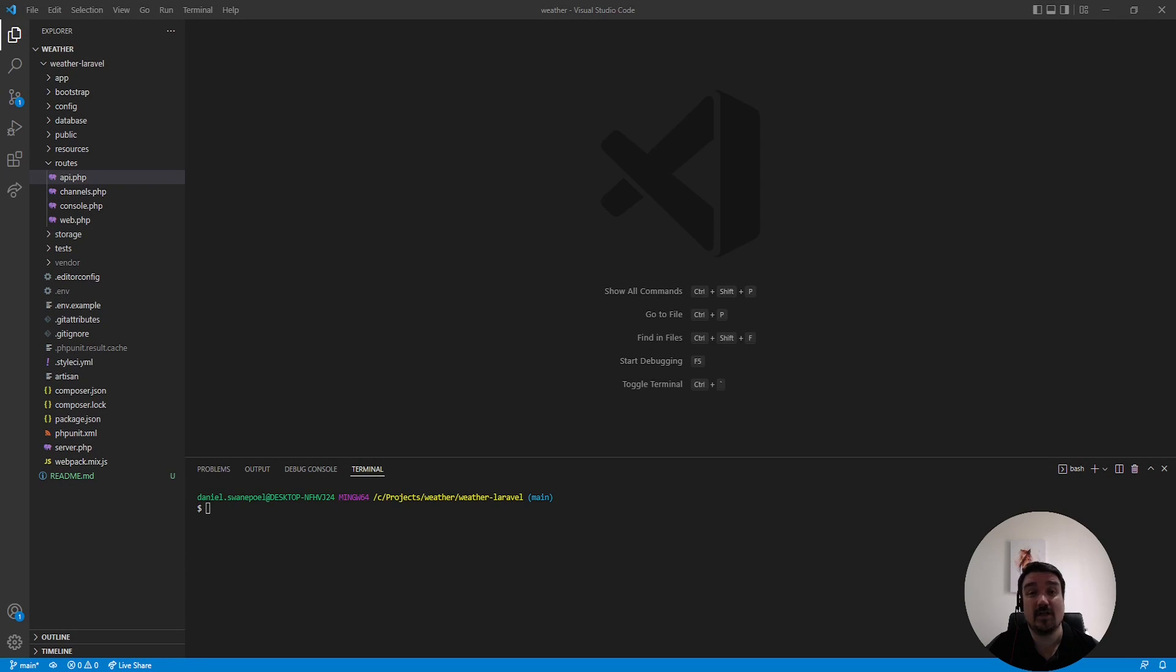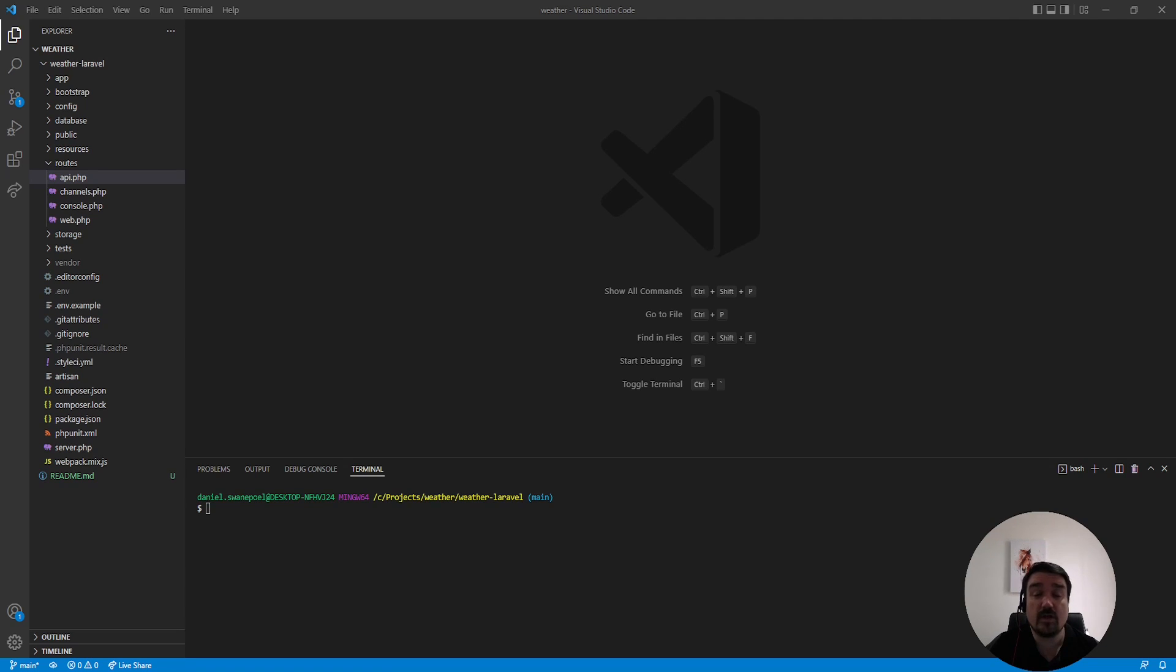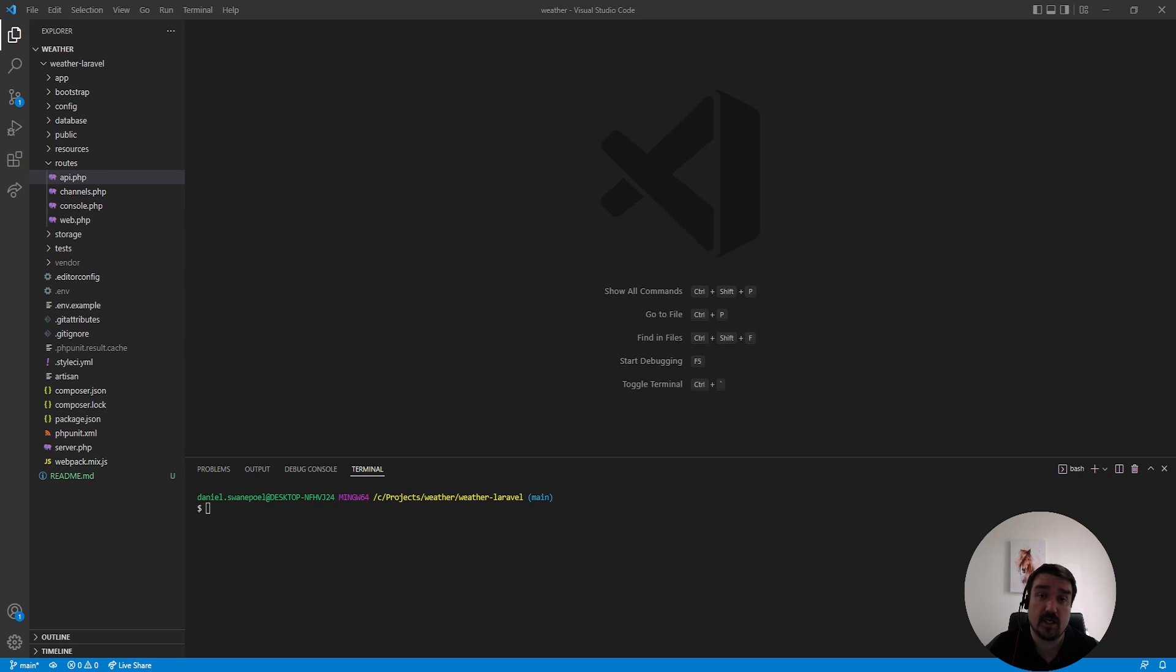Today we're going to do another junior code review. The code review is about a tiny project a developer did as part of an interview code challenge. Unfortunately this particular developer did not get the job and there were a few reasons why. We'll start off by covering the minor aspects as to why he failed this coding challenge and then we'll move on to the two bigger reasons.